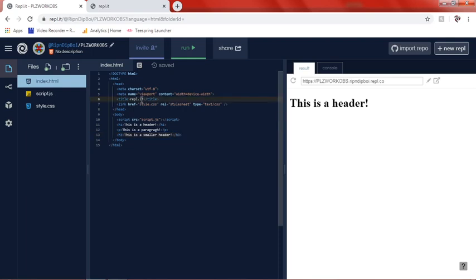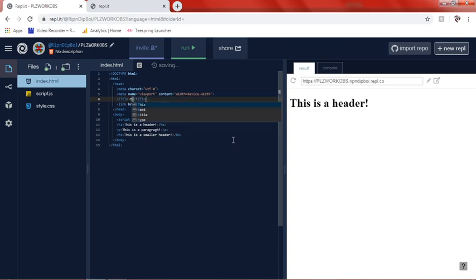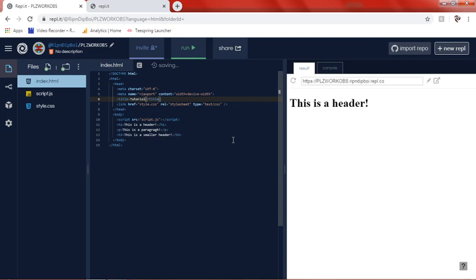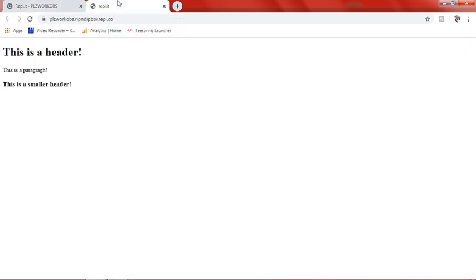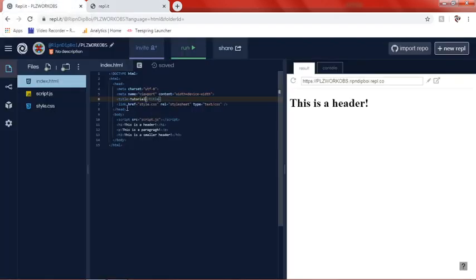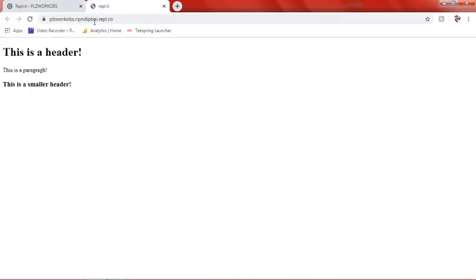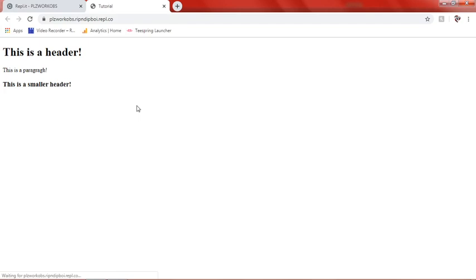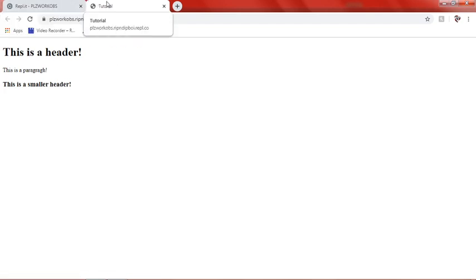We can go up here and we can do this and we'll just call it like tutorial or something. Tutorial. That should be, yep. Alright. So now that's the title in the head. So if you go up here and you'll see how it says repl.it. If we refresh, now it's going to say tutorial.